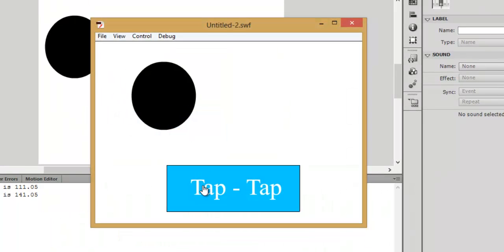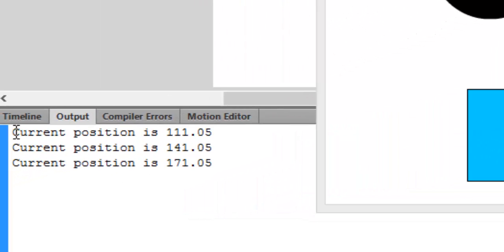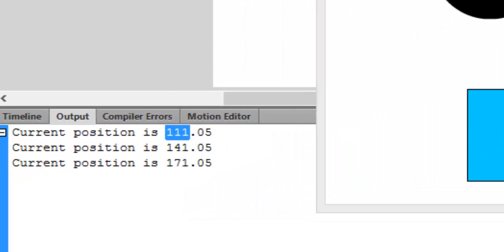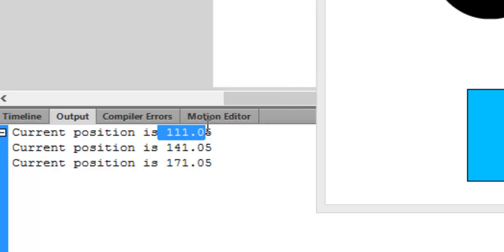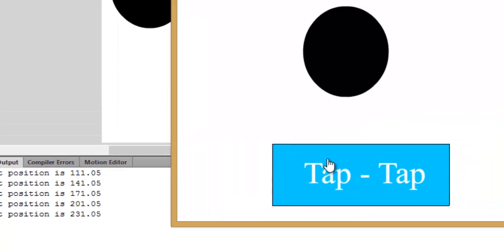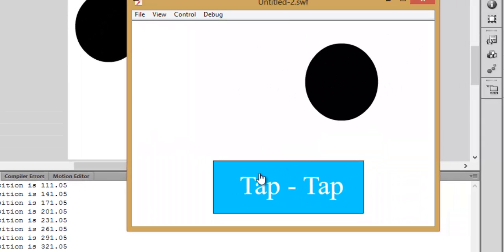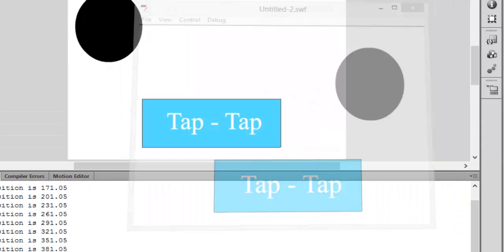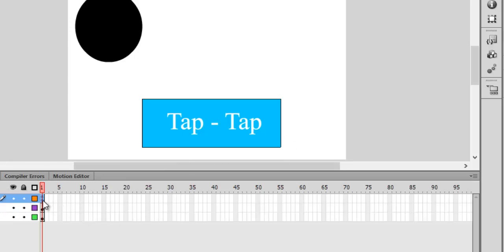It's moving and showing the current position. It was 81.05 plus 30, which is 111.05; then 111.05 plus 30, which is 141.05. As long as you tap it, it keeps on moving. You can also change its Y value.